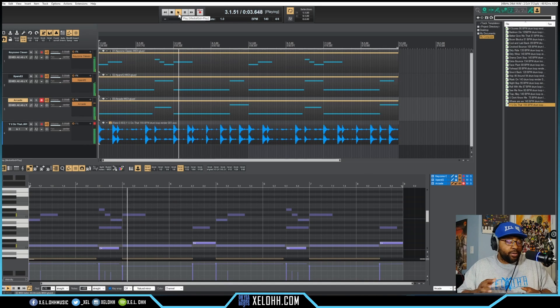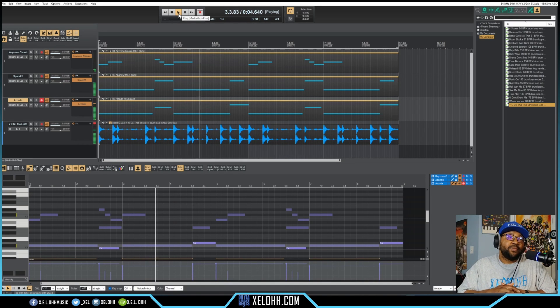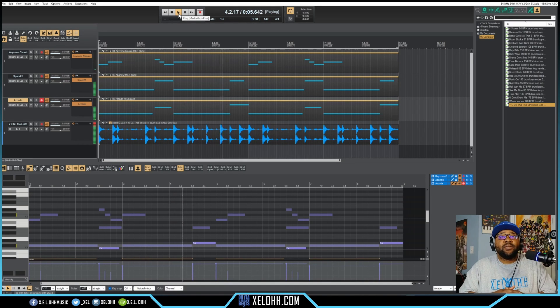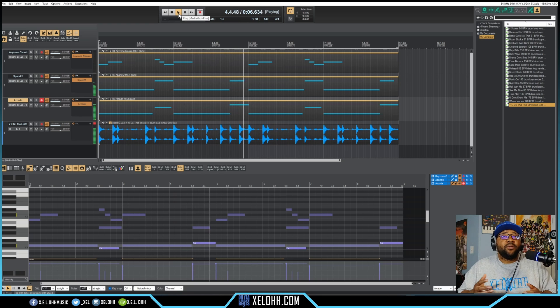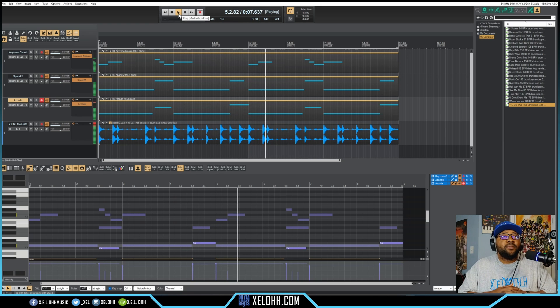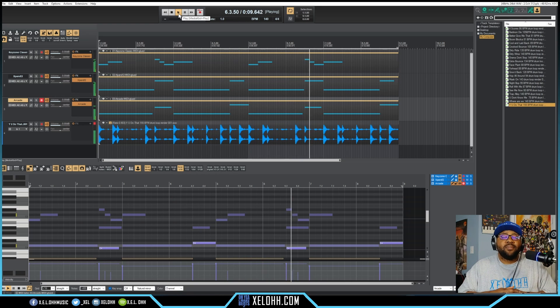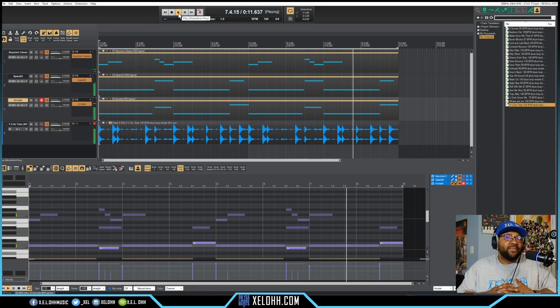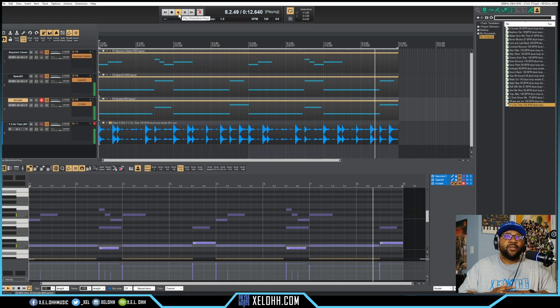All right, I know y'all hear this, y'all see this and you're thinking this is not Cakewalk. You're right, this is Reaper.